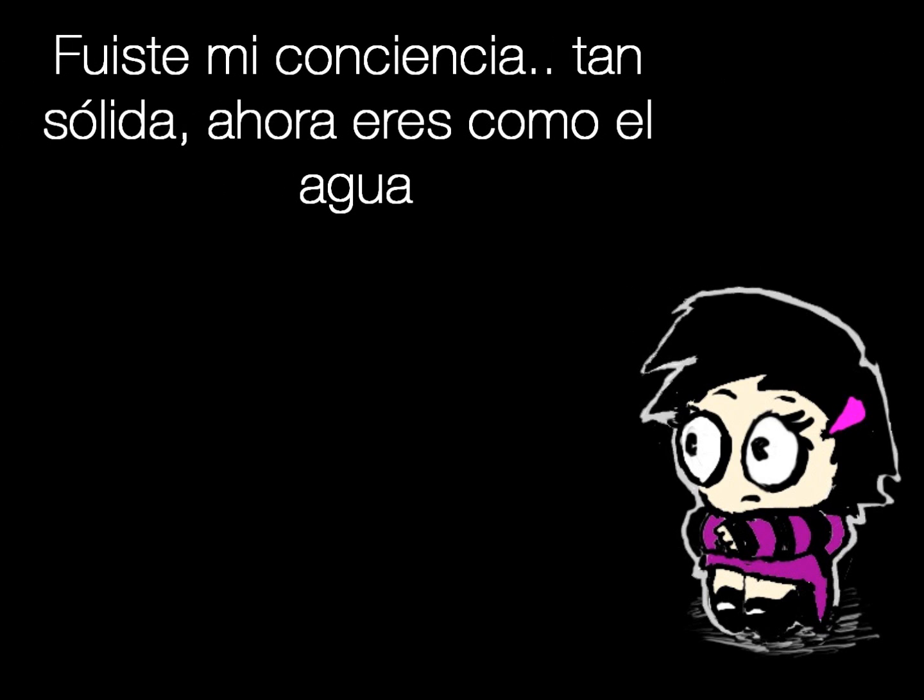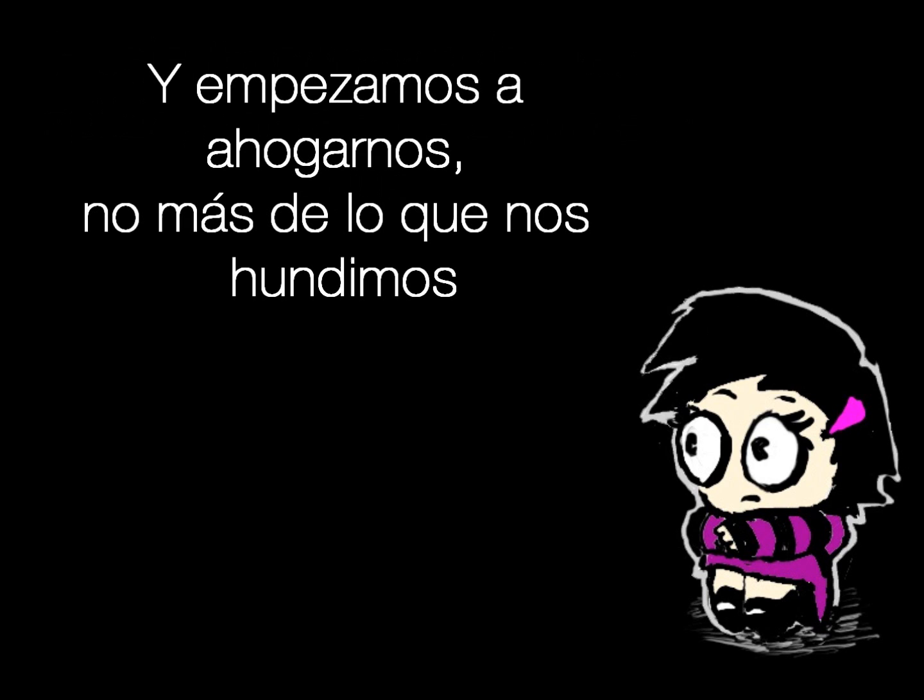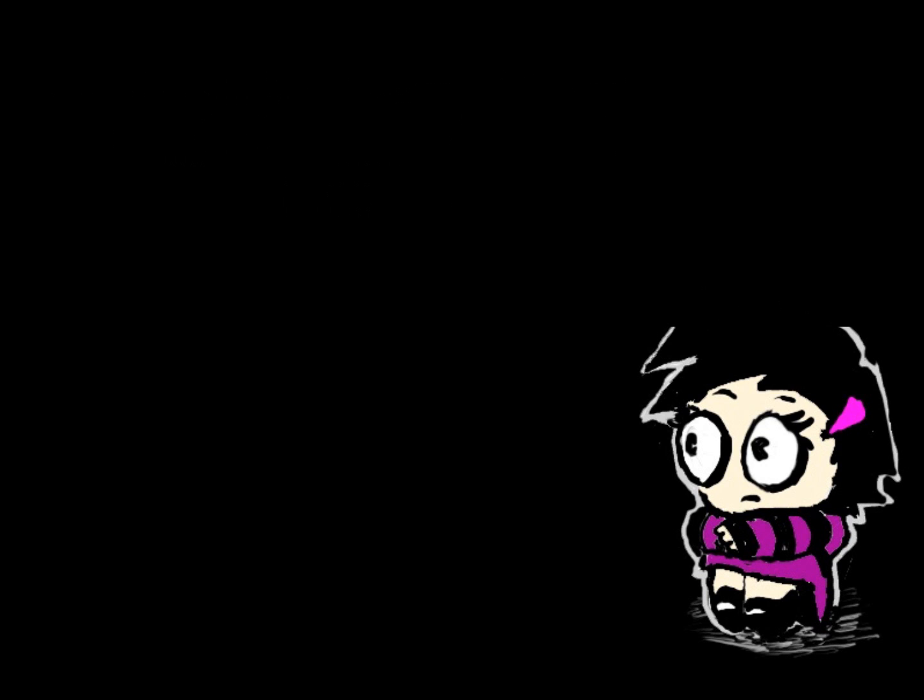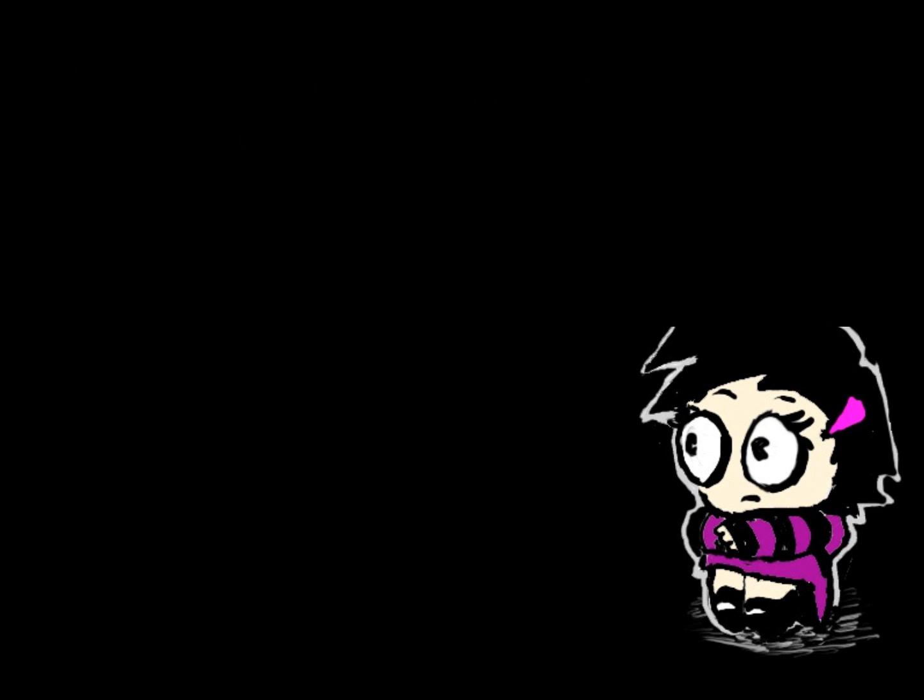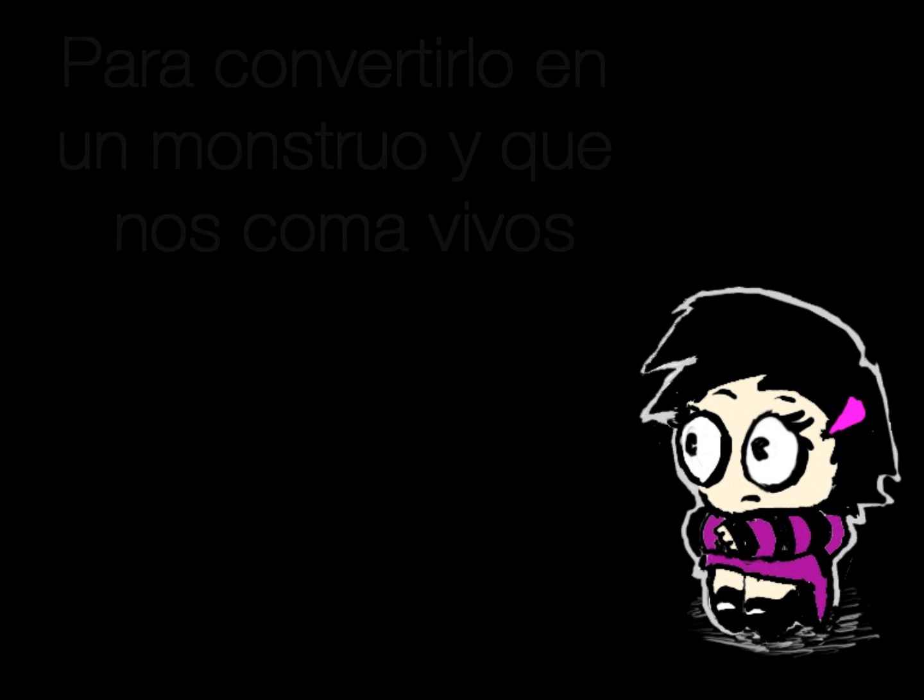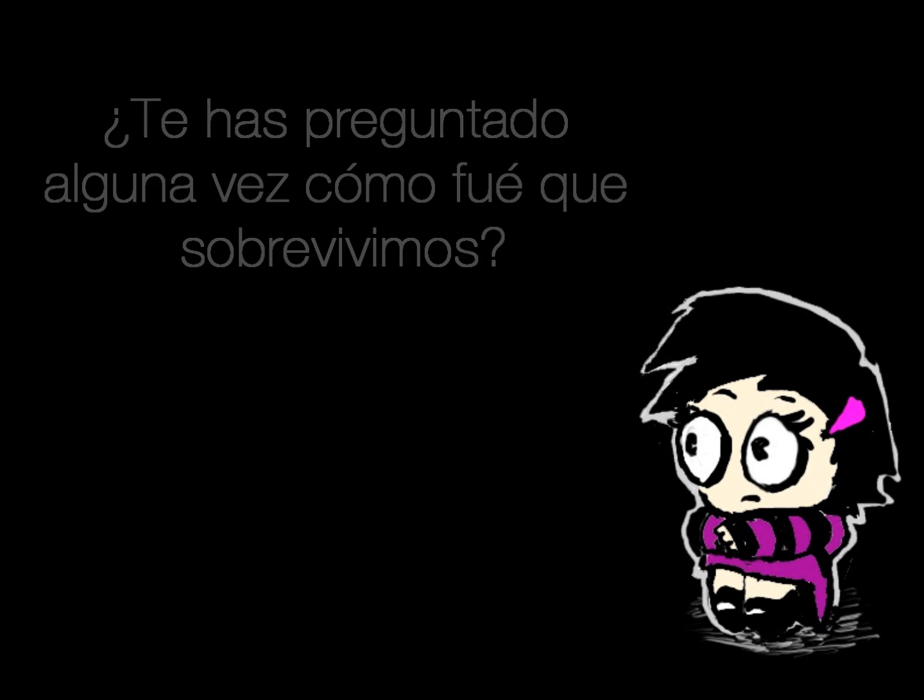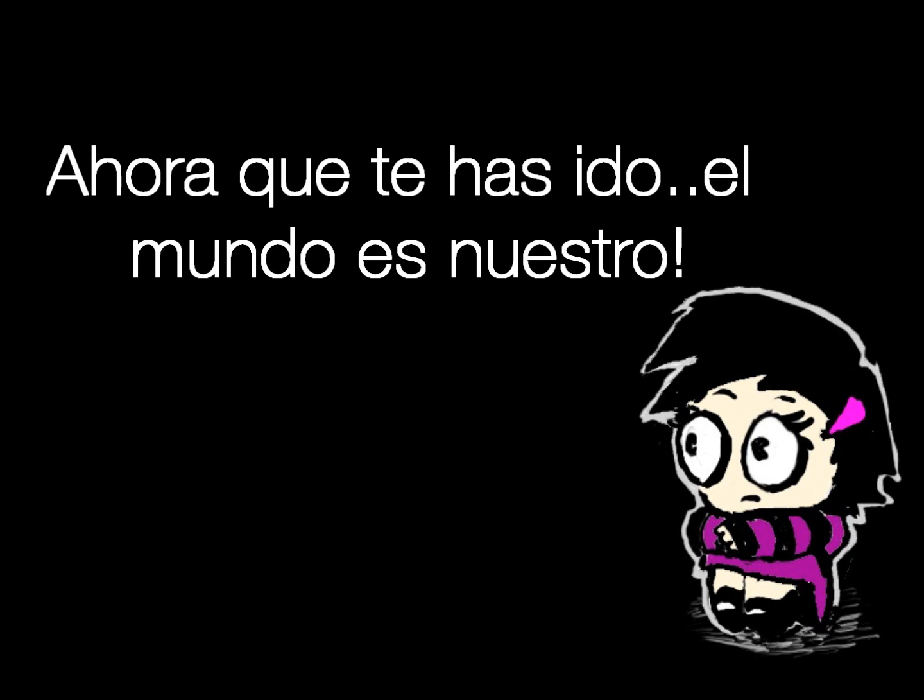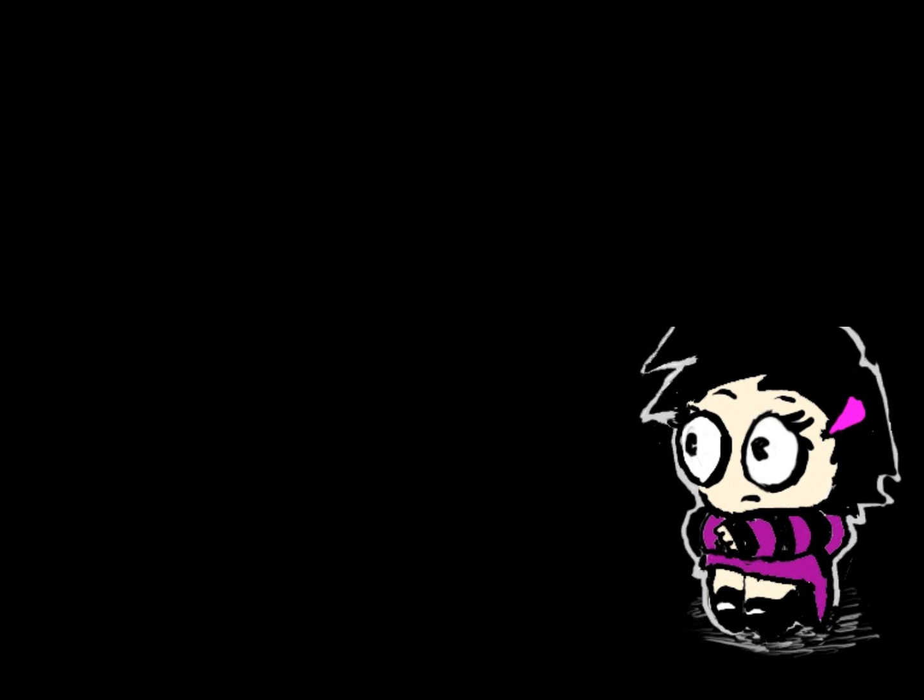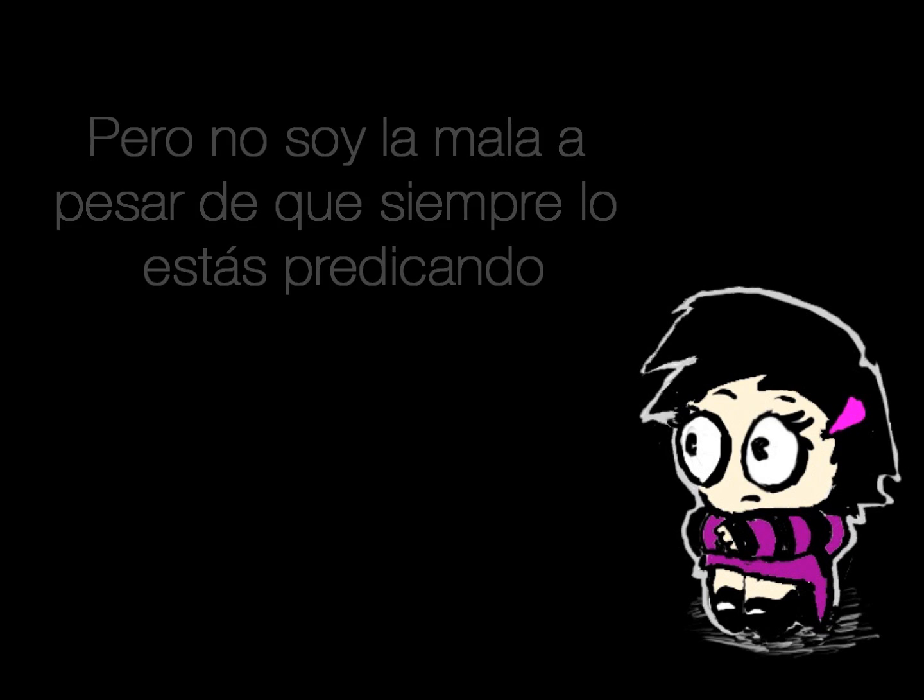You were my conscience. You were my conscience. I'm only human, I've got a skeleton in me, but I'm not the villain despite what you're always preaching.